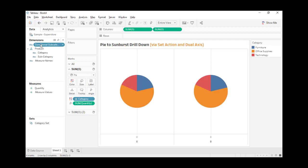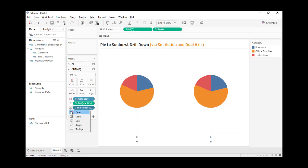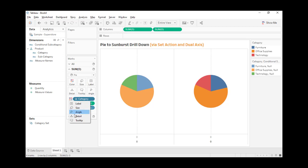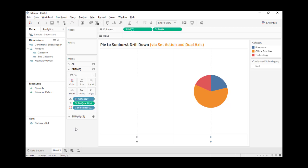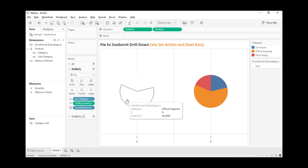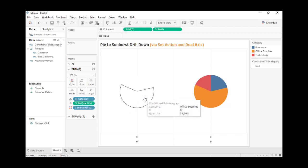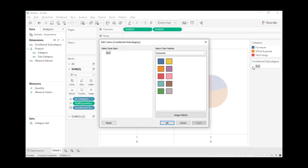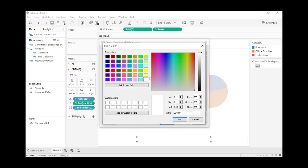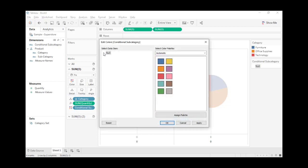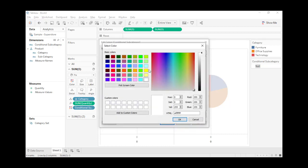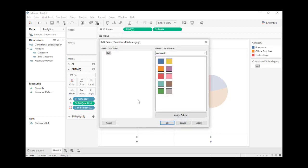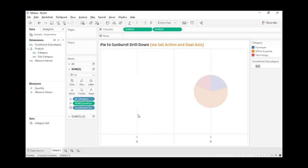Let's drag this into detail and then change it to color. Change the category into detail. We no longer see the chart because the conditional is not activated yet. Now it's assigned the color white. Double-click the color to show the color picker. You can see the pie chart is there.